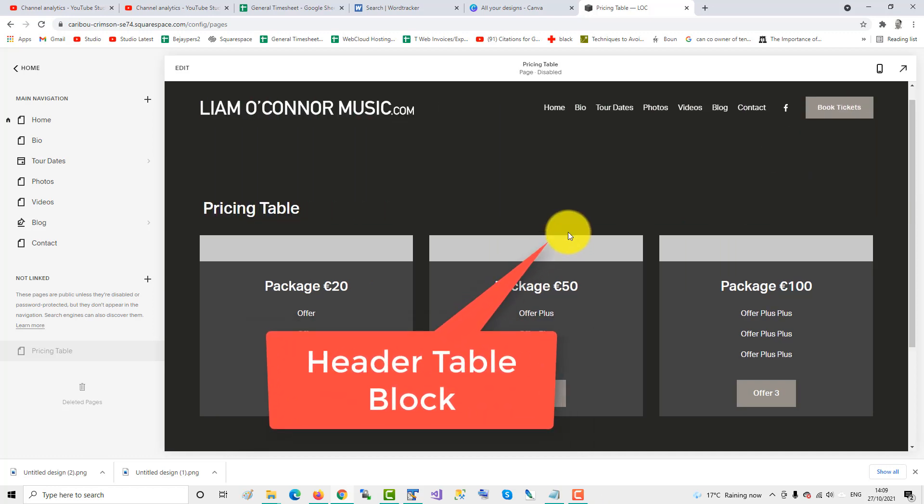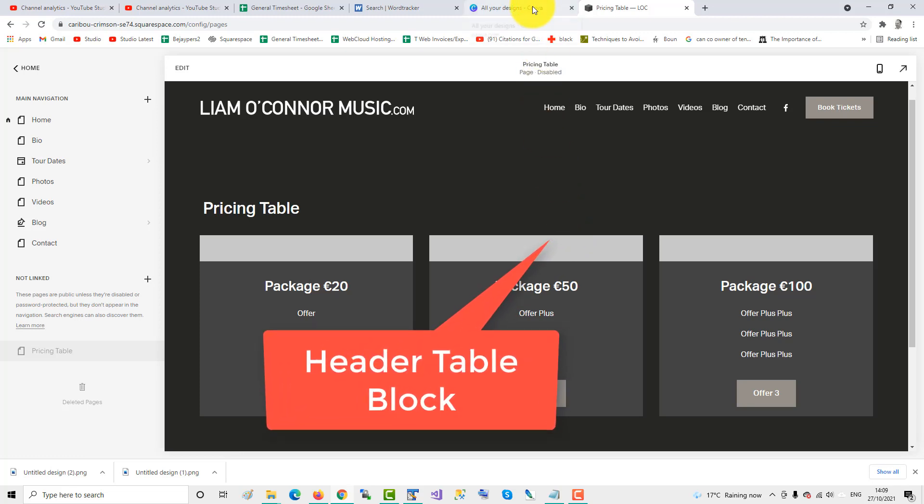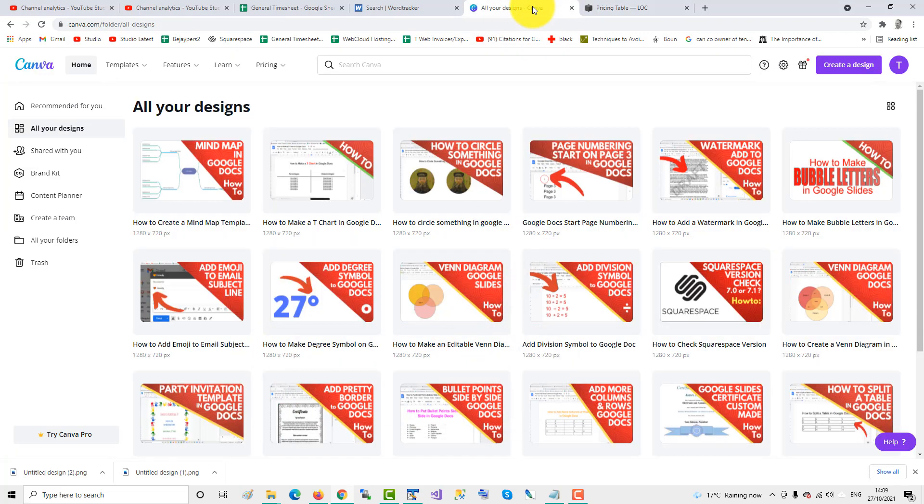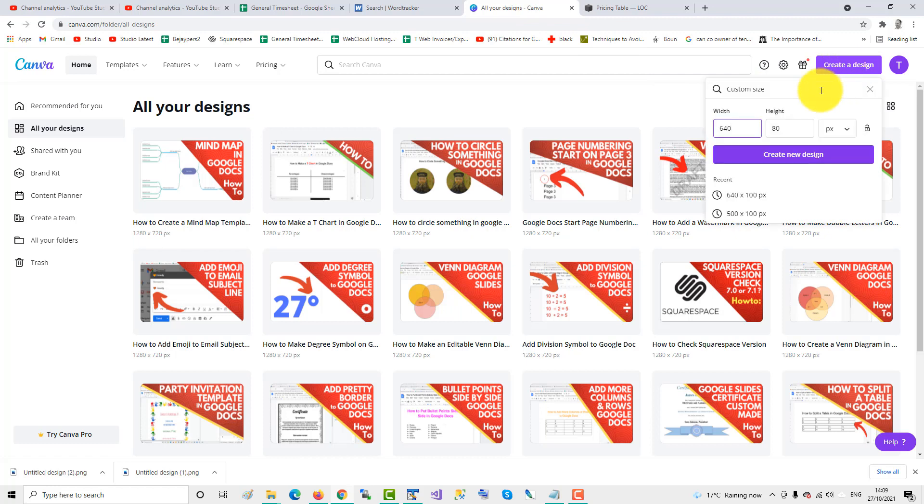The first thing you do is create the pricing header table blocks. So go to Canva, you can get a free account there at canva.com. Then we create a design, and we'll use 640x80 height, we'll make a custom size.